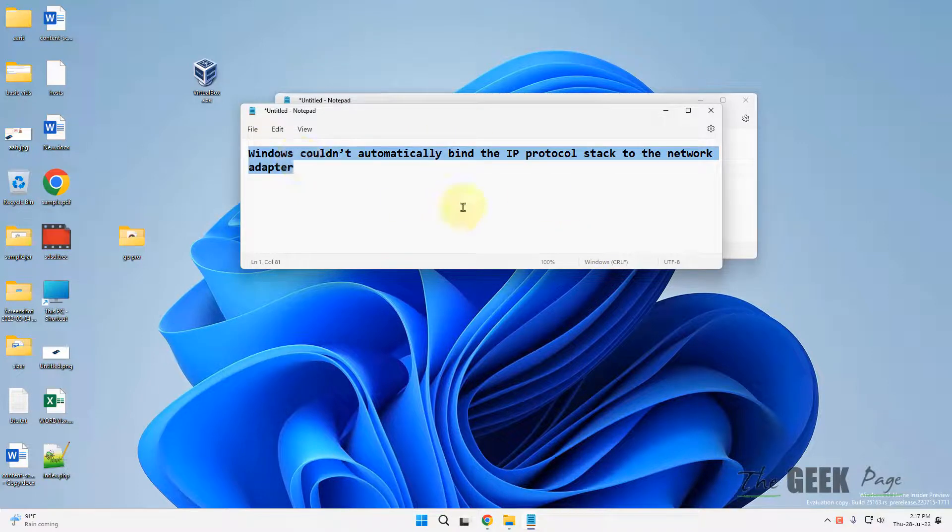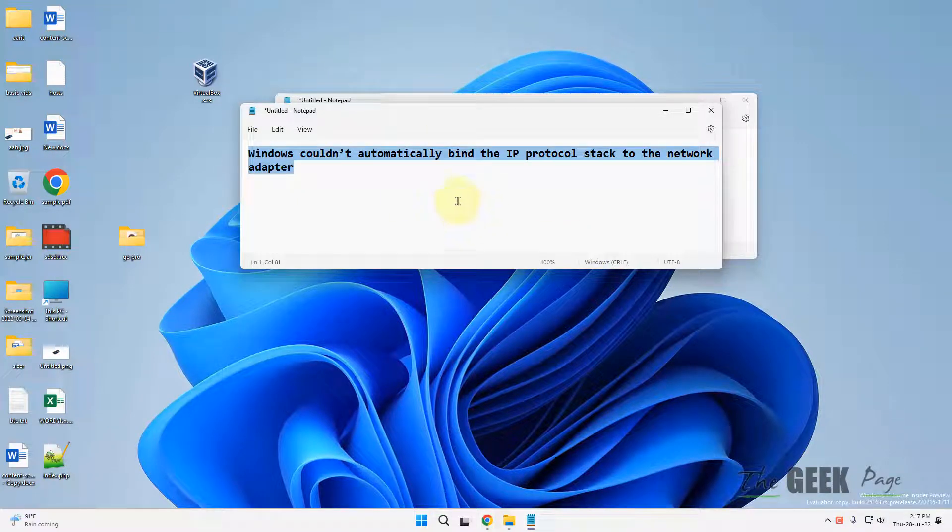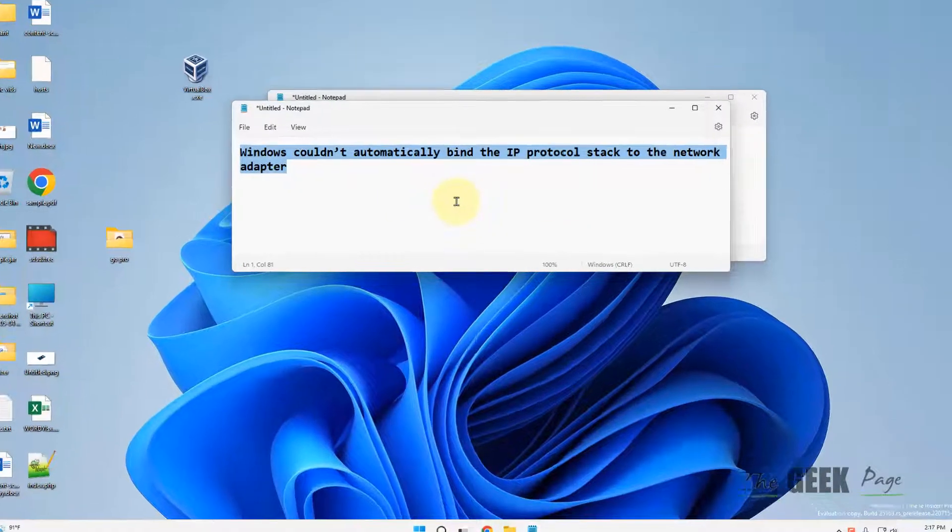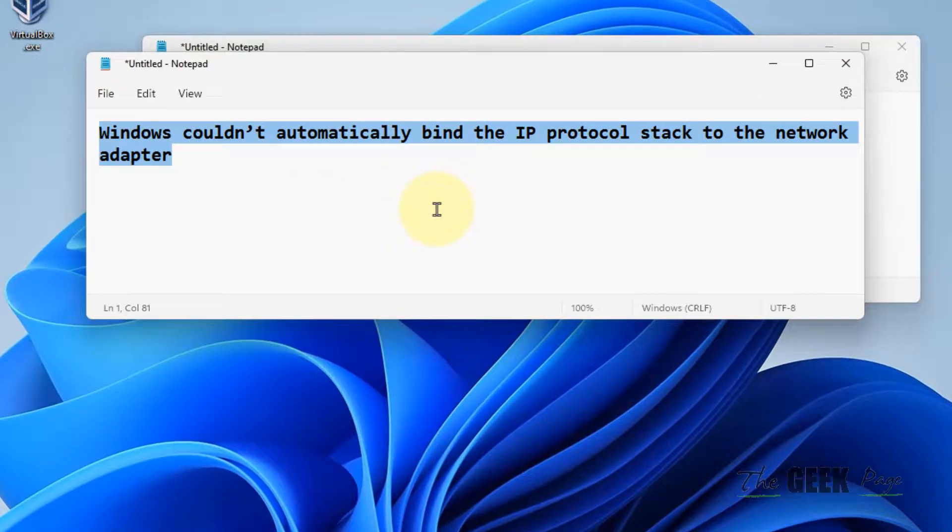If you're getting the error 'Windows cannot automatically bind the IP protocol stack to the network adapter,' here's how to fix it. Let's start with the first method.